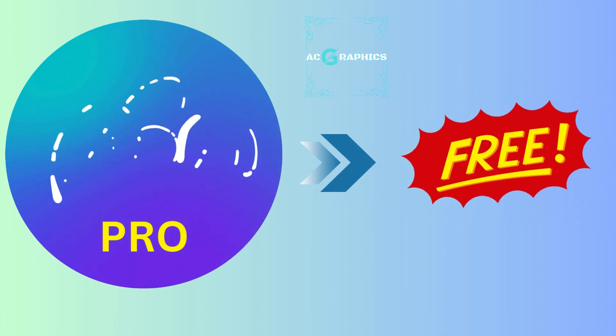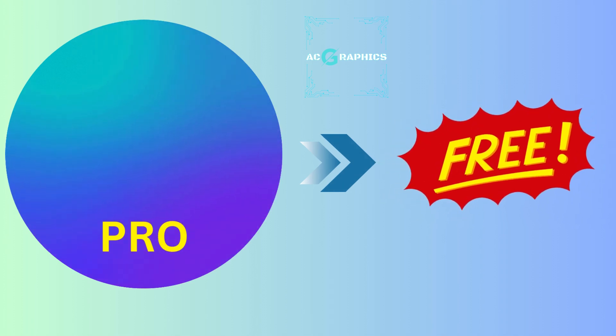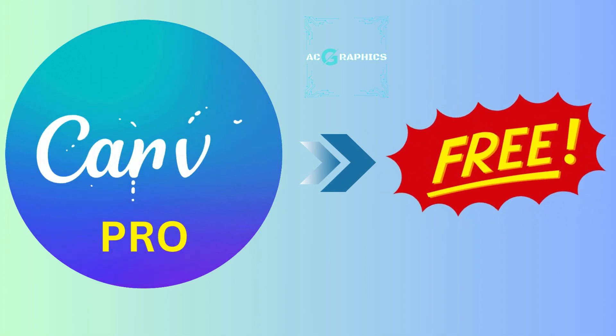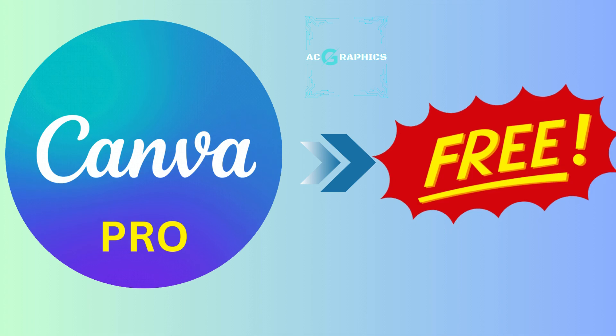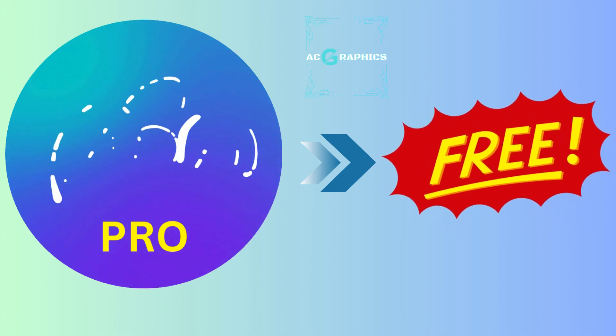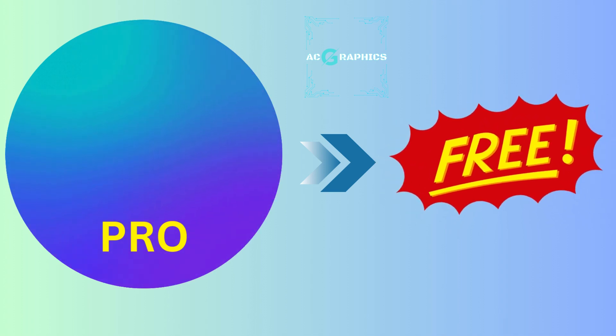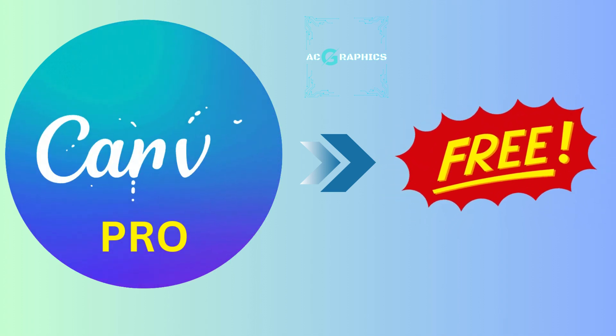Want to unlock Canva Pro without paying a fortune? In this video, I'll show you how to get Canva Pro using the Bingo Tingo website.